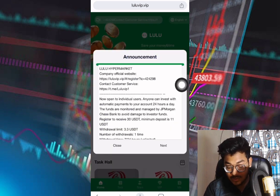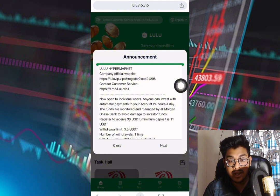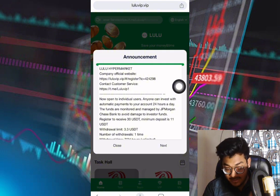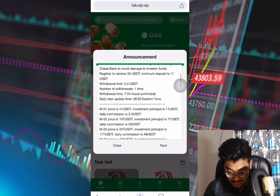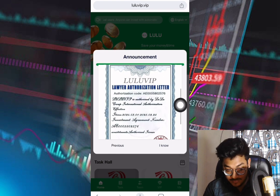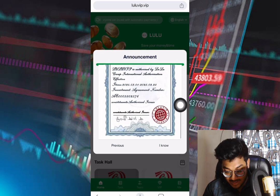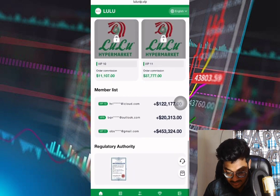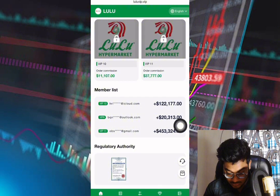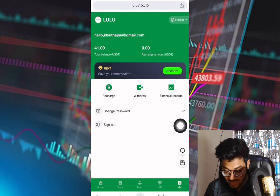As you can see, this is the announcement of the platform details. You can invest with automatic payment on this account 24 hours a day. The minimum withdrawal limit is 3.3. If you click the next button, you can see the certificate. Click the 'I know' button to see the interface, and scroll down to see the membership list showing how much everyone earns on this site.